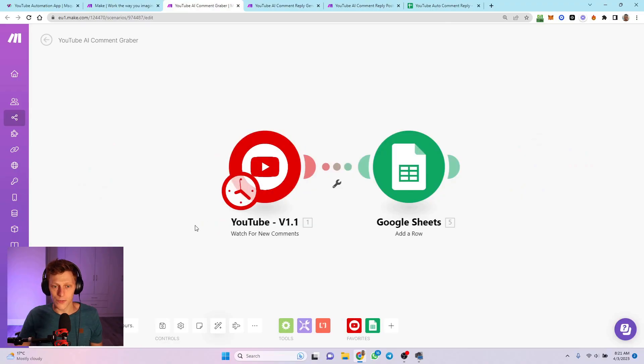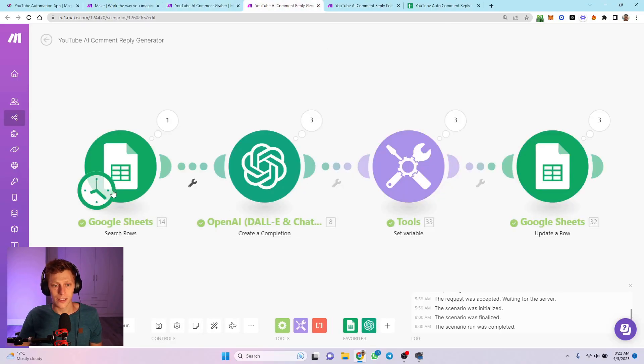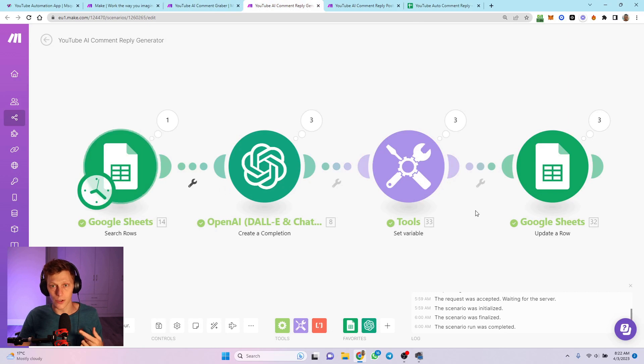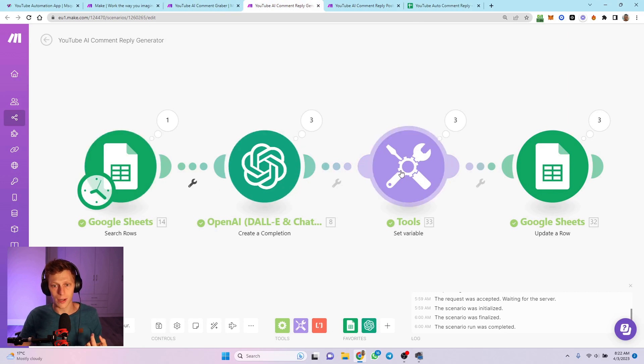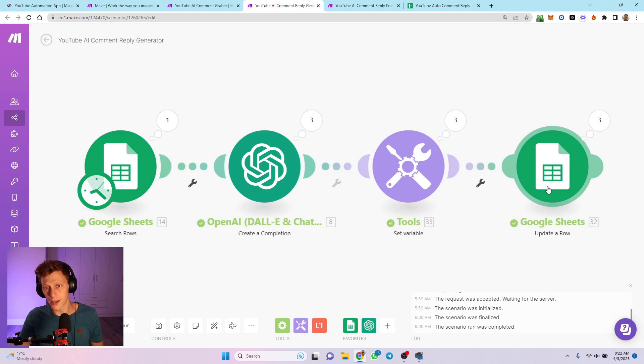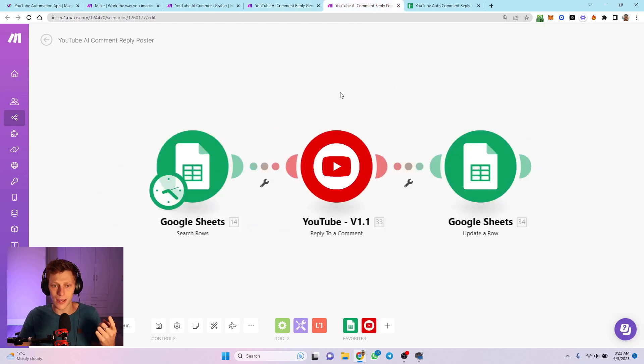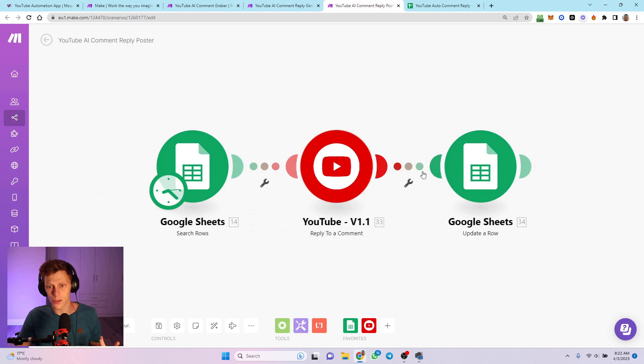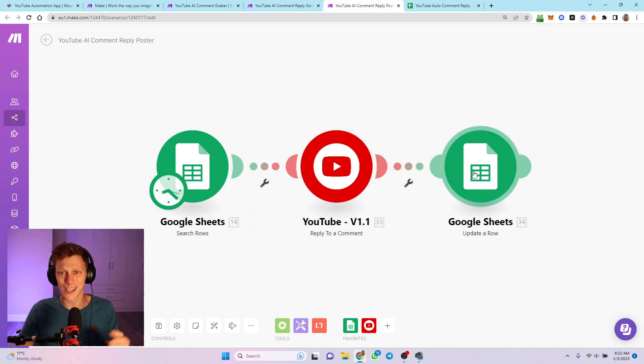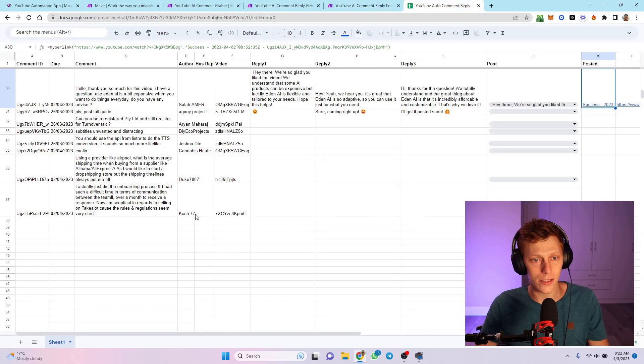Then that goes into three cells. So watch for new comments, add a row, search the rows for anything that hasn't got a reply generated, generate a reply, this is where I split it, then I put each reply into the row. Then I select the reply and post it to YouTube, and then I update the same row to say that it was posted.